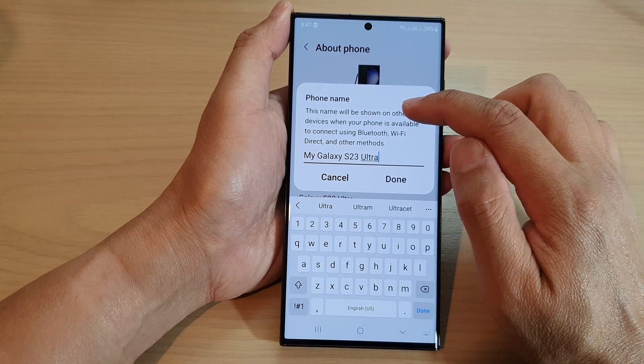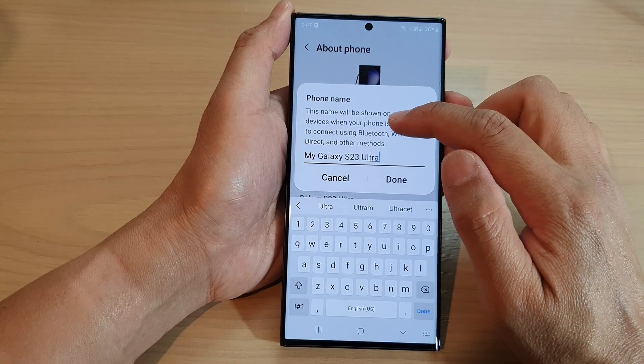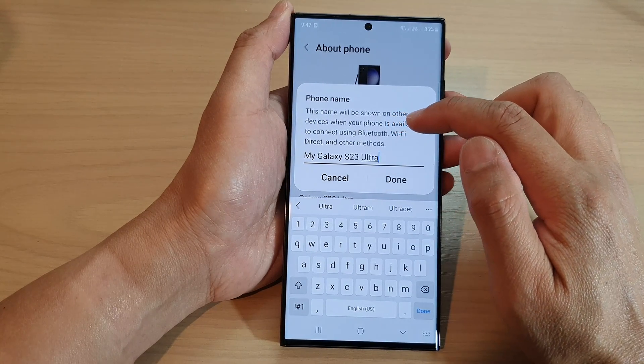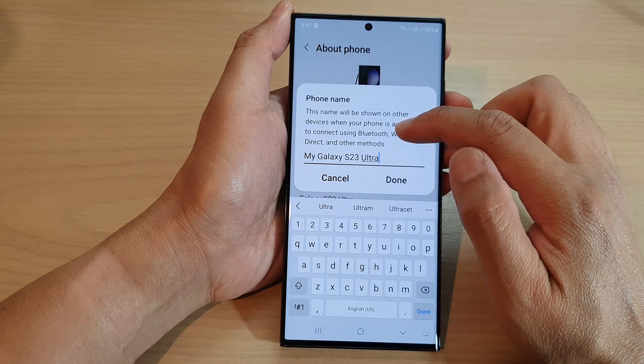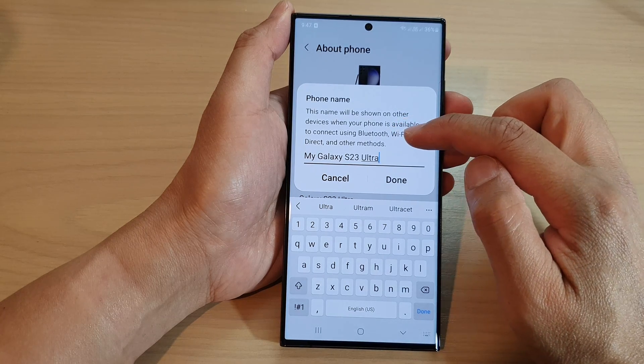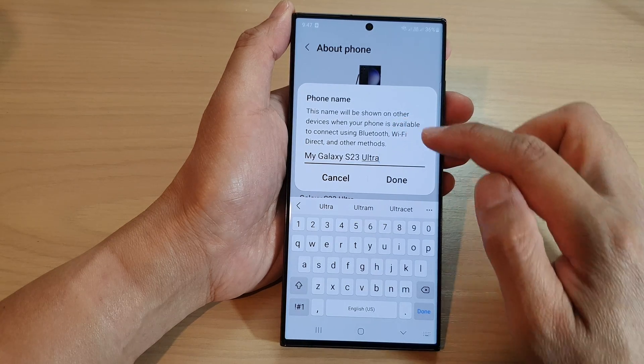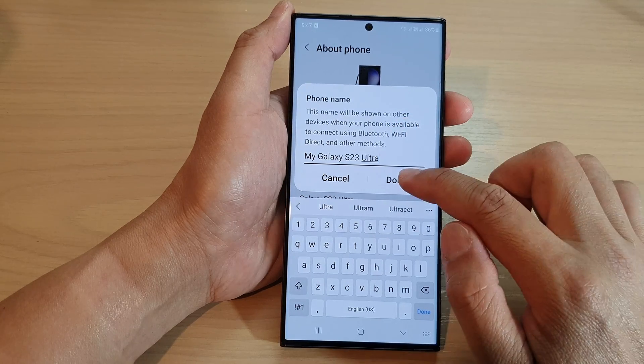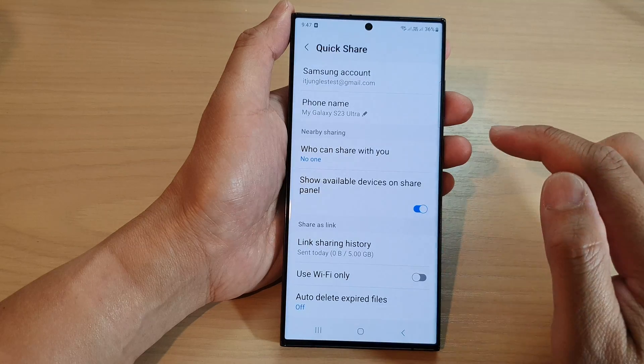This name will be shown on other devices when your phone is available to connect using Bluetooth, Wi-Fi Direct, and other methods. Now tap on Done to complete.